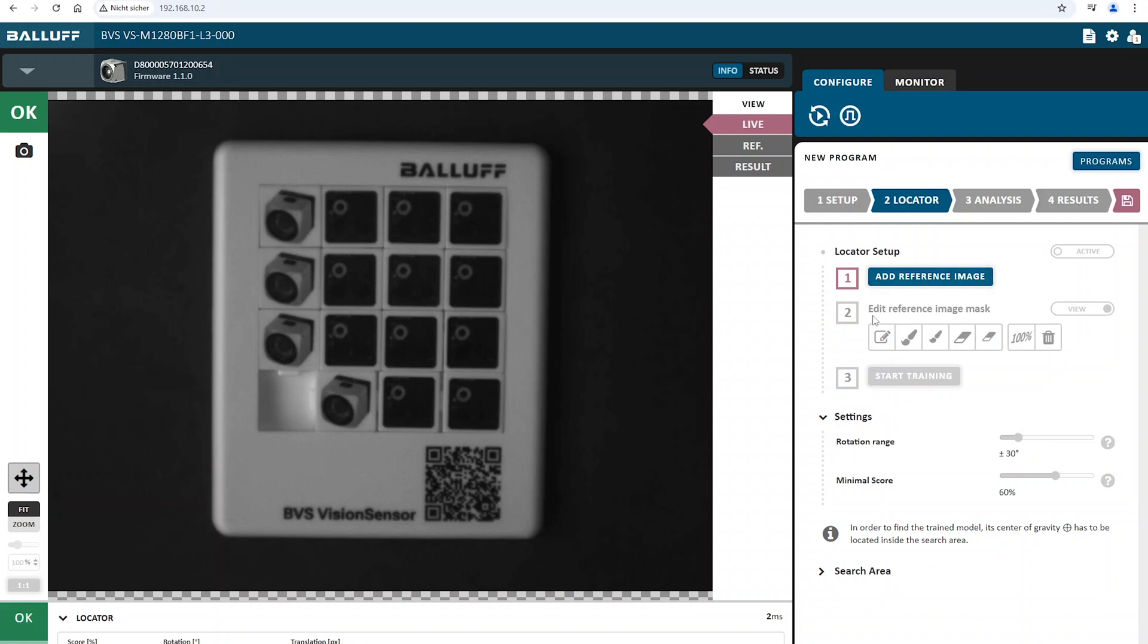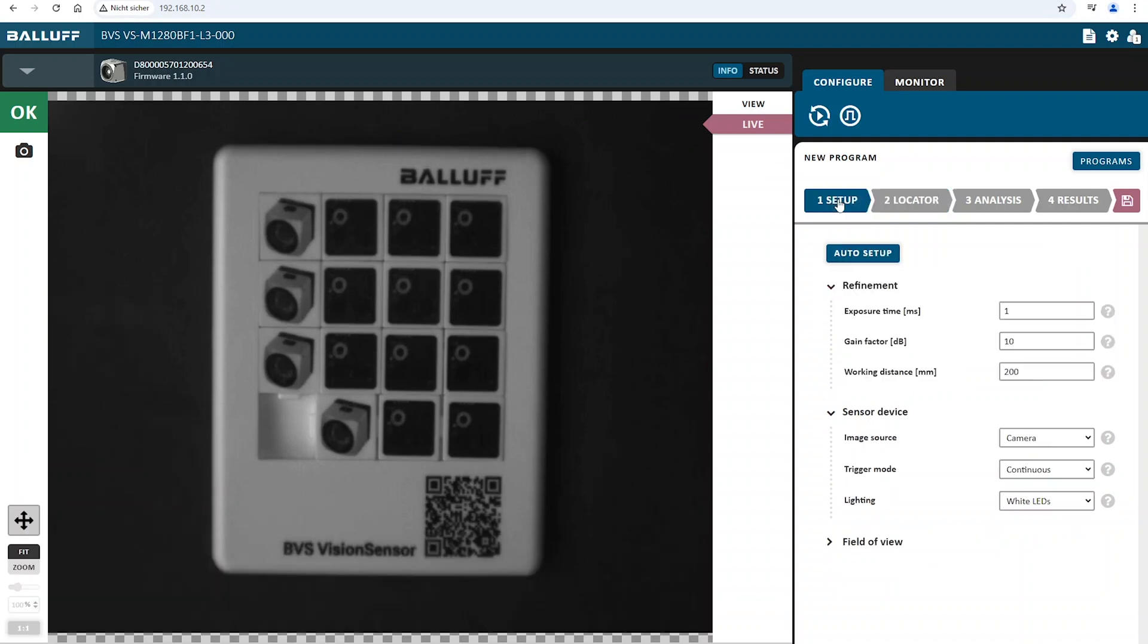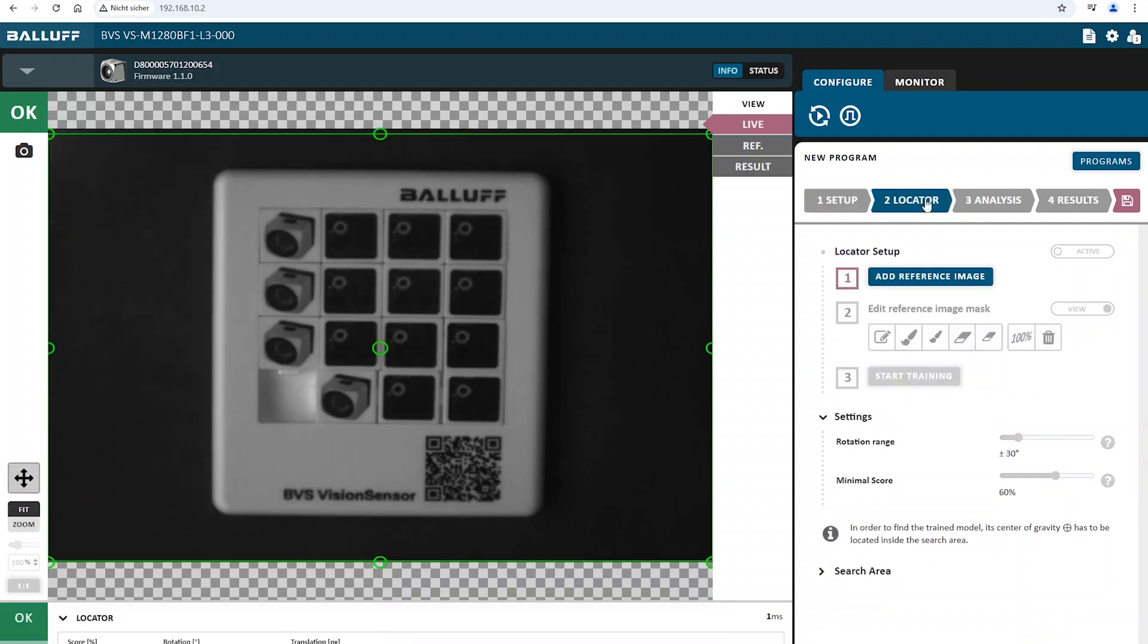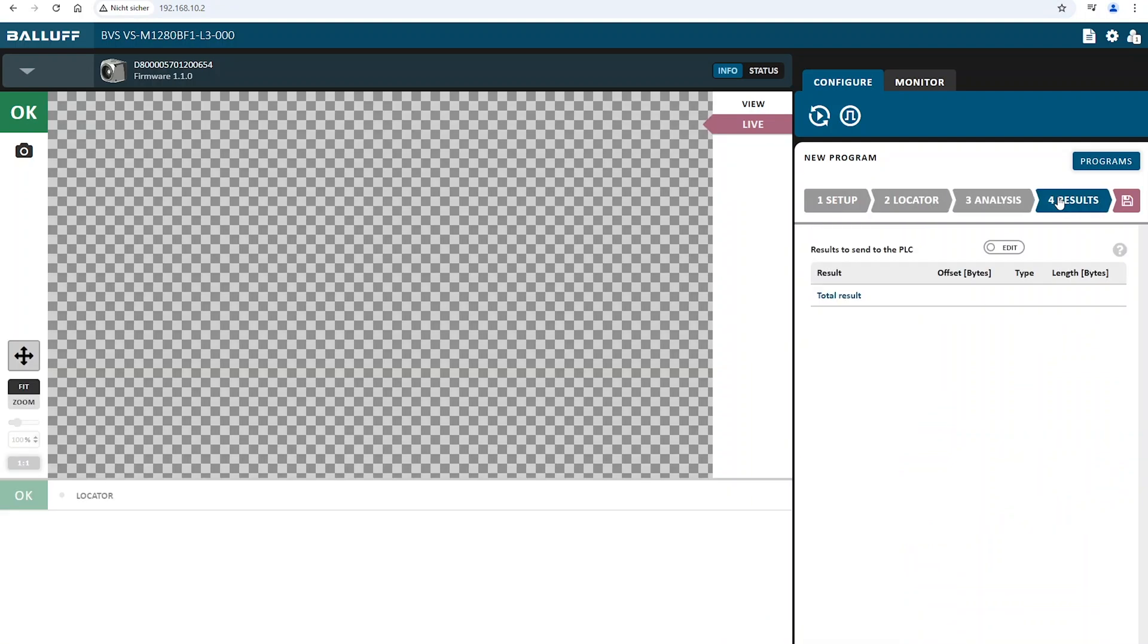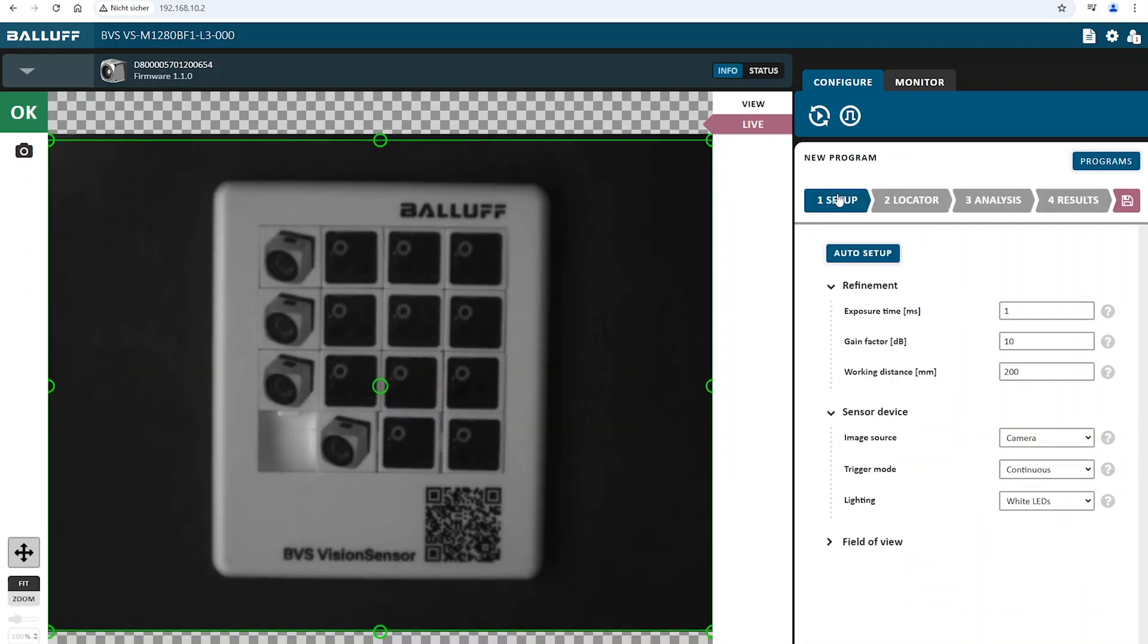On the right is the area where you can configure the inspection programs. This is divided into four steps: setup, locator, analysis and results and this part will be explained in future videos.